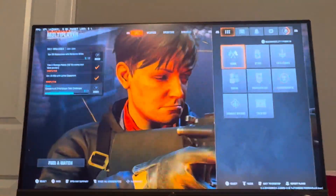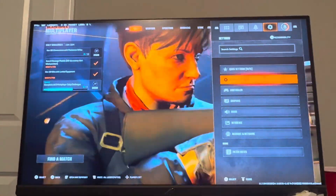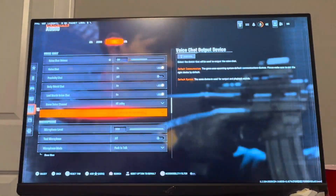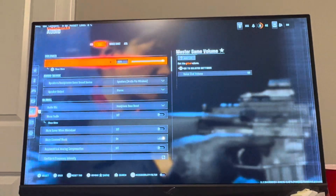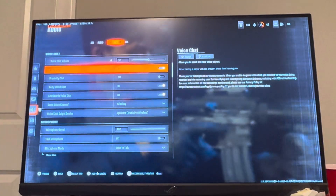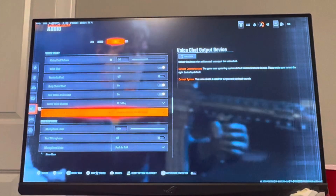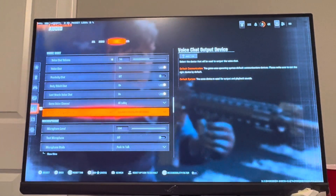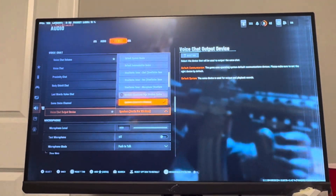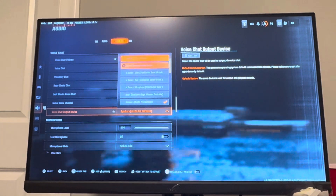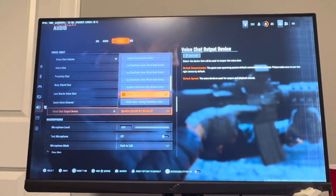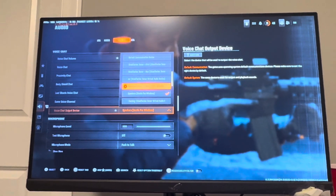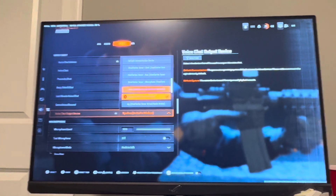You can change this in Black Ops 6 by going to Settings, then Audio. You'll see Audio and Voice Chat, then Voice Chat Output Device. You want to select your speakers — whatever yours is. Mine is the Arctic Pro Wireless, so I'm going to select that.